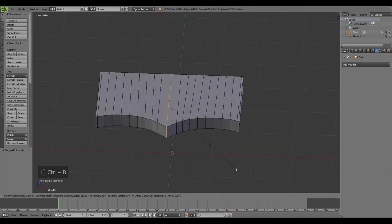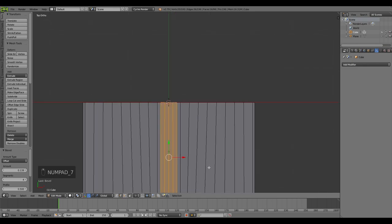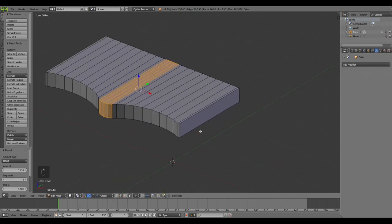Now it's time to add the Bevel - scrolling the mouse wheel up until I get the desired result. That's the technique for creating any kind of round edge or wavy edge flow with the Bevel. You don't have to use a Bevel Modifier - you can do it in Edit Mode by yourself.